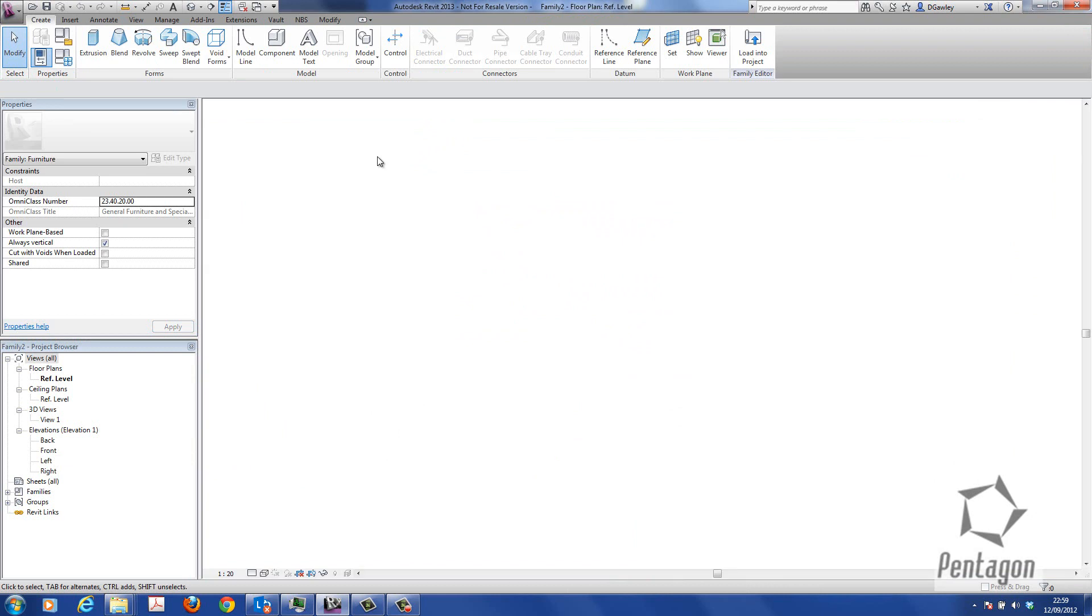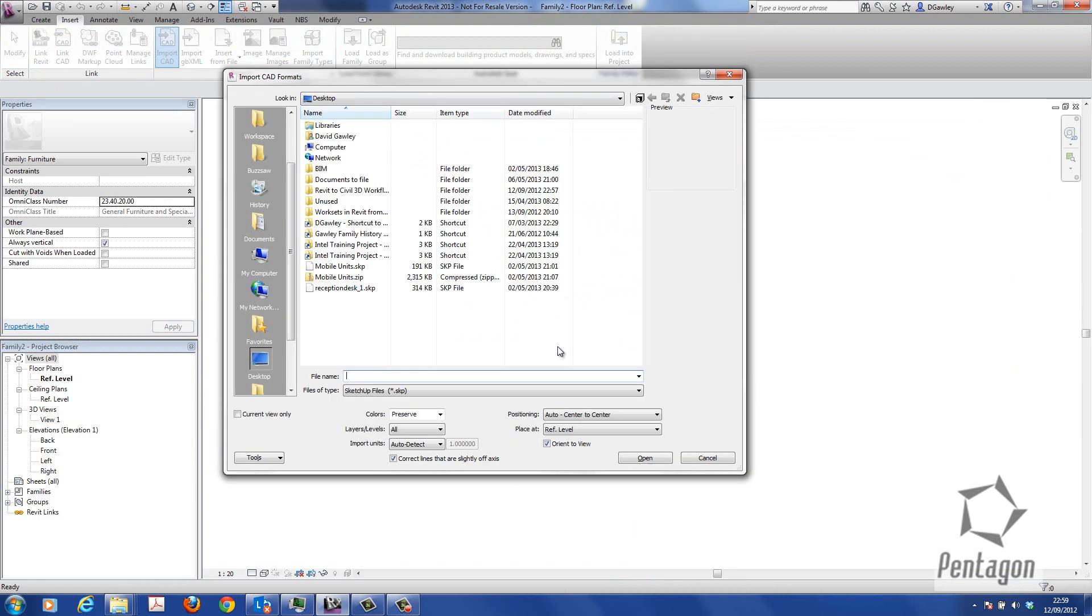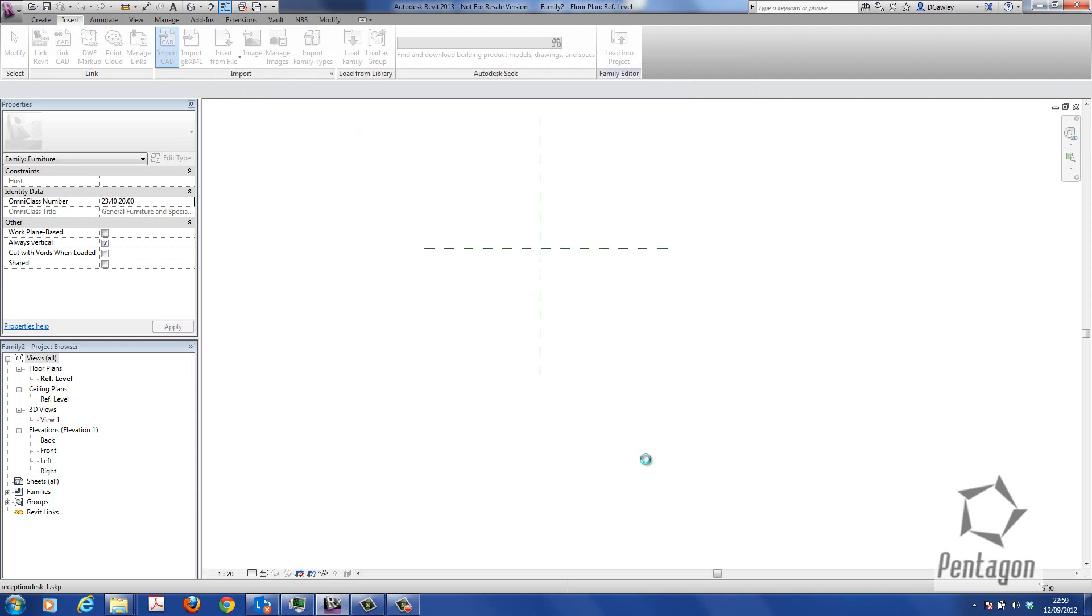In here I'm simply going to insert my CAD file. I'm going to import my CAD file and pick up my reception desk. We've got different options for whether the colors are preserved when they come in. I'm simply just going to hit open and bring it in.